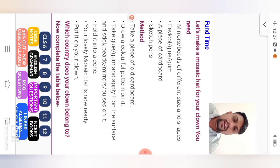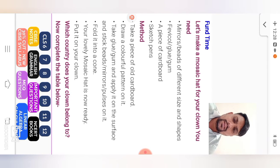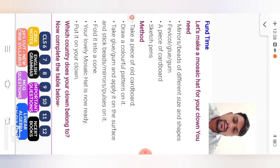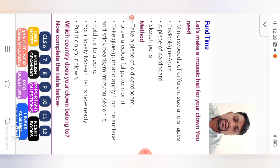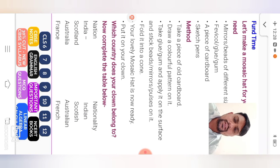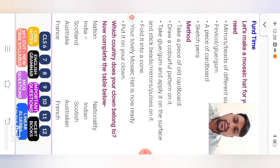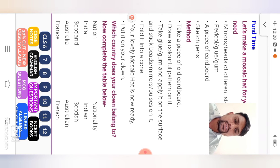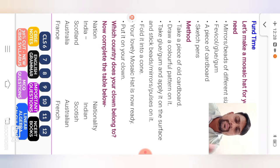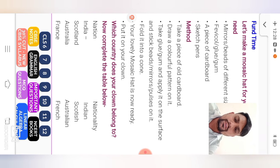Fun time. Let's make a mosaic hat for your clone. You need mirrors, beads of different size and shapes, glue gum, a piece of cardboard, and sketch pens. Means required things given, your mirrors to sketch pens. Then method. Take a piece of old cardboard. Then draw a colorful pattern on it. Take glue gum and apply it on the surface and stick beads, mirrors, pulses on it. Fold it into a cone shape. Your lovely mosaic hat is now ready. Put it on your clone.